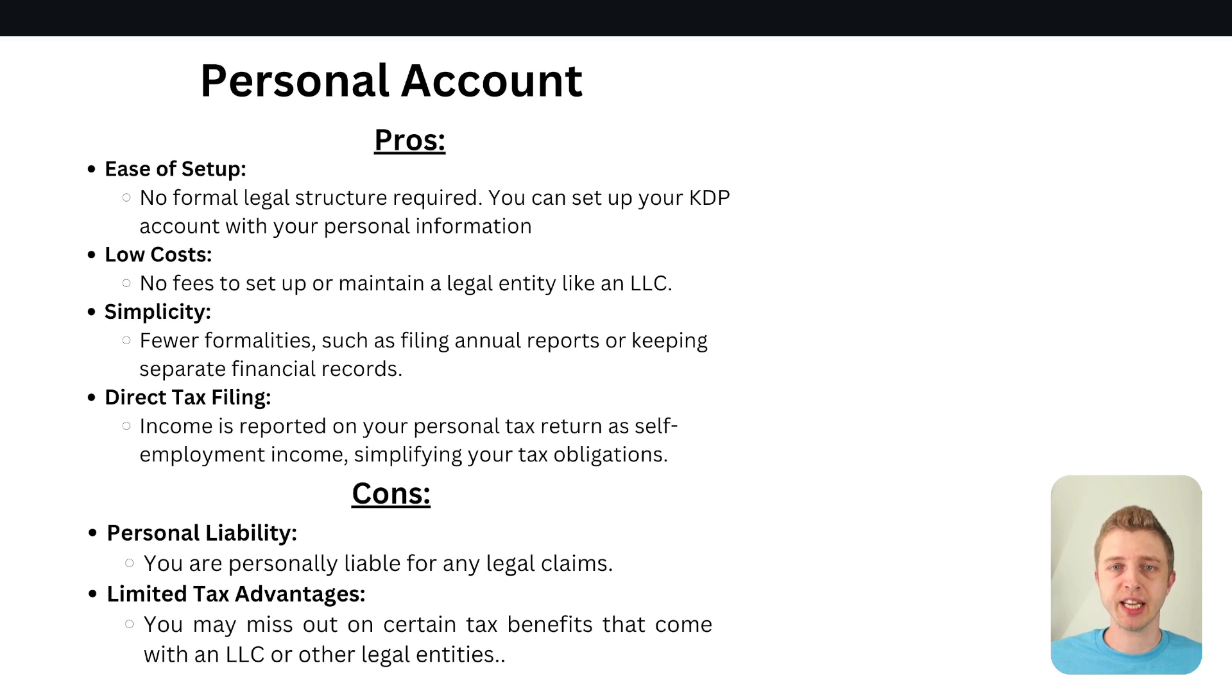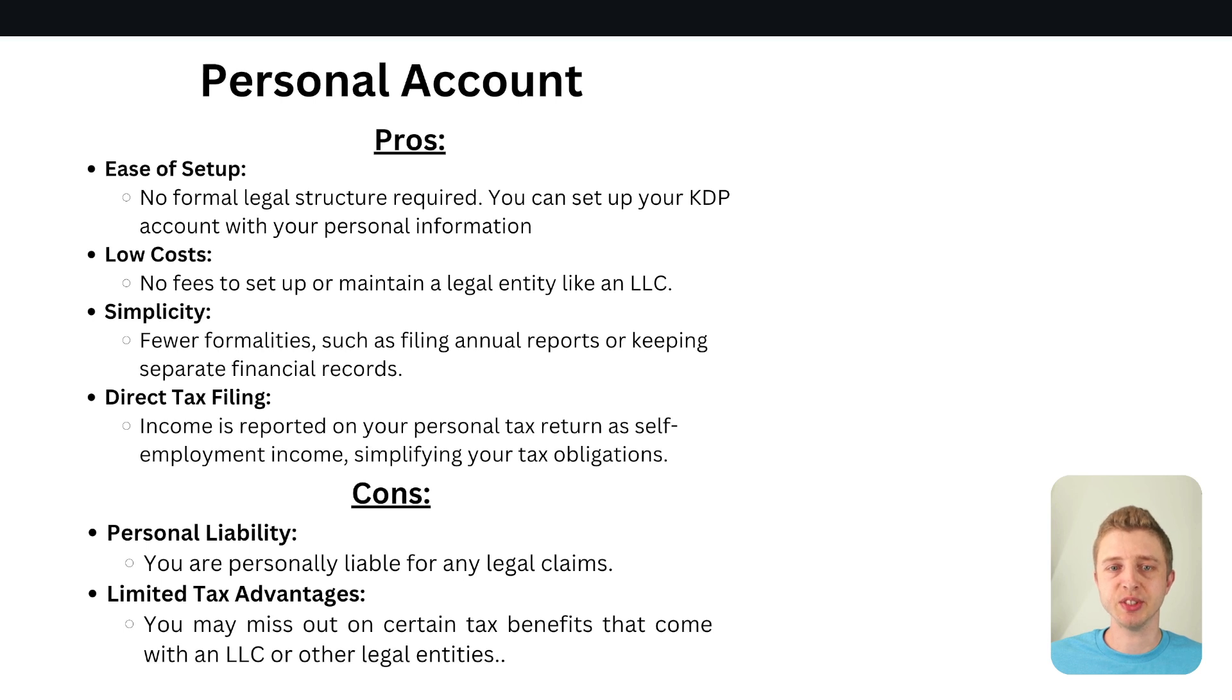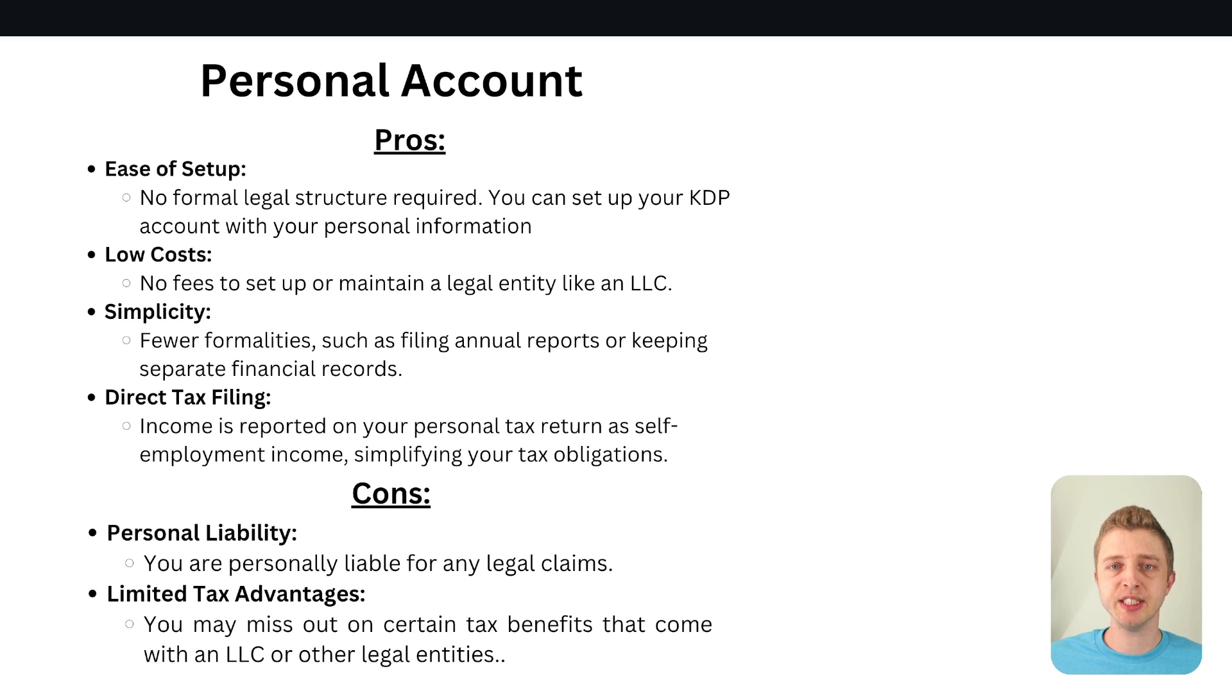Obviously I'm not an accountant I'm not a tax professional. These are just my opinions and this is just basic data for you to consider. Most people have a personal account when it comes to Amazon KDP for self-publishing. But if you want an LLC or if you already have an LLC then you might as well also go ahead and use that.